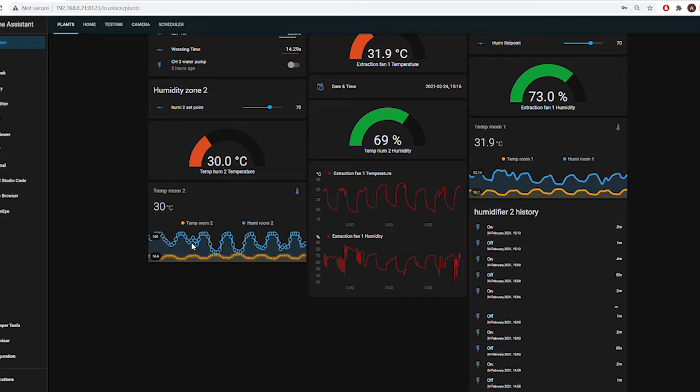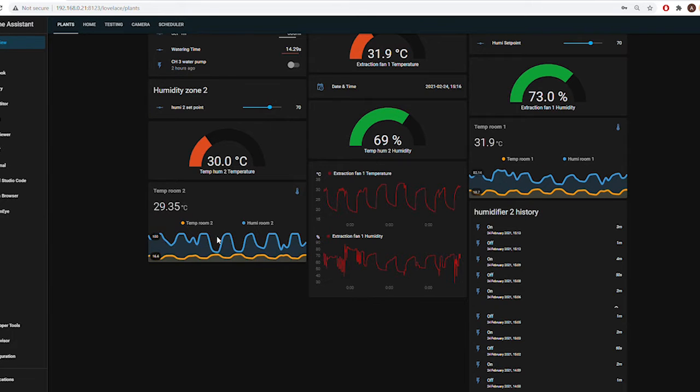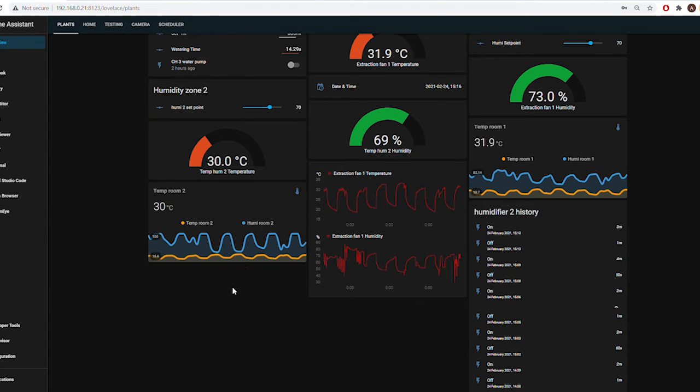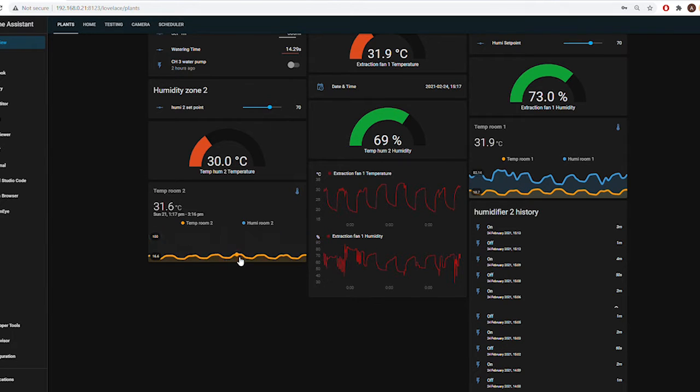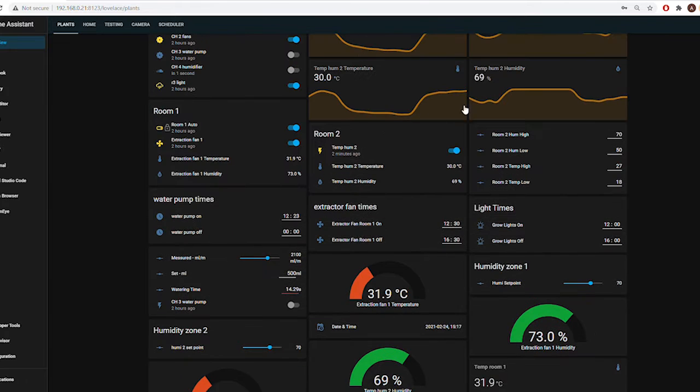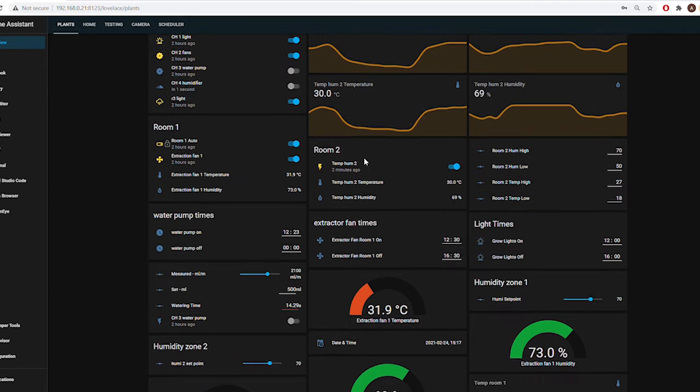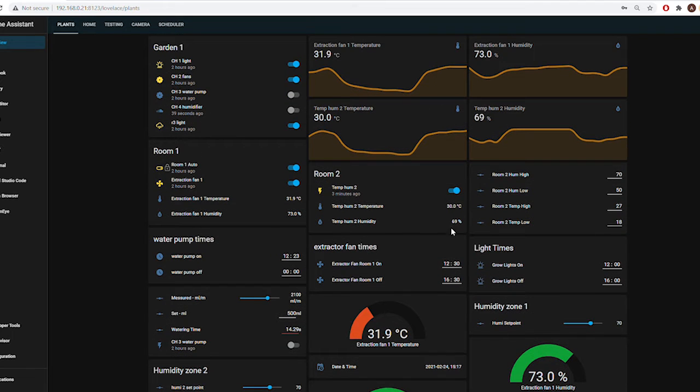You can have all the information put into one chart so you can see the correlation of the humidity to the temperature. As you can see when the humidity goes up, temperature goes down and vice versa, allowing you to make adjustments to your environment that basically run themselves.